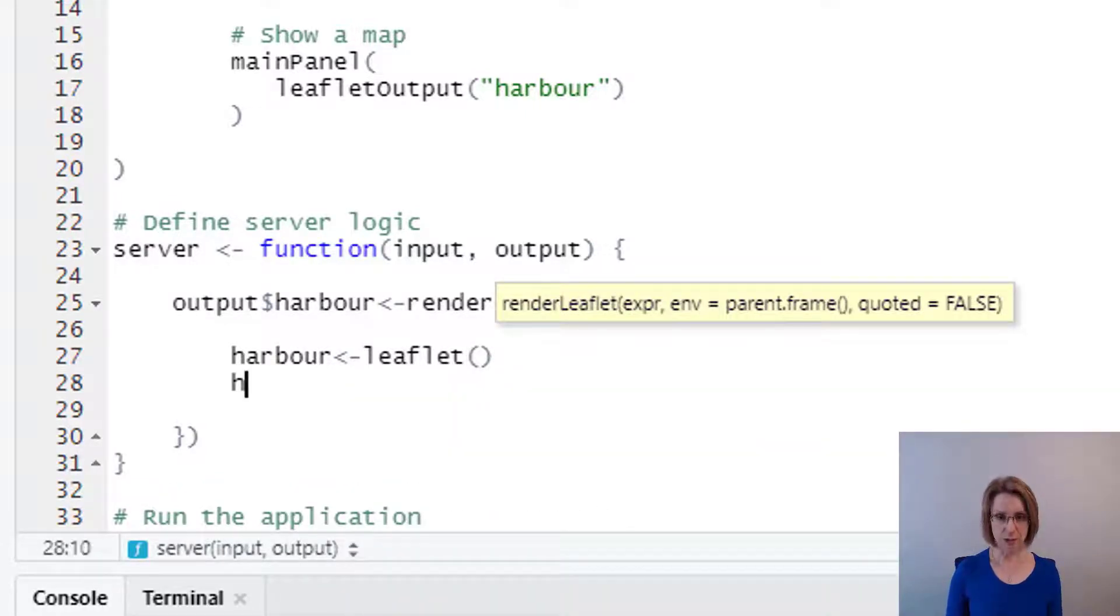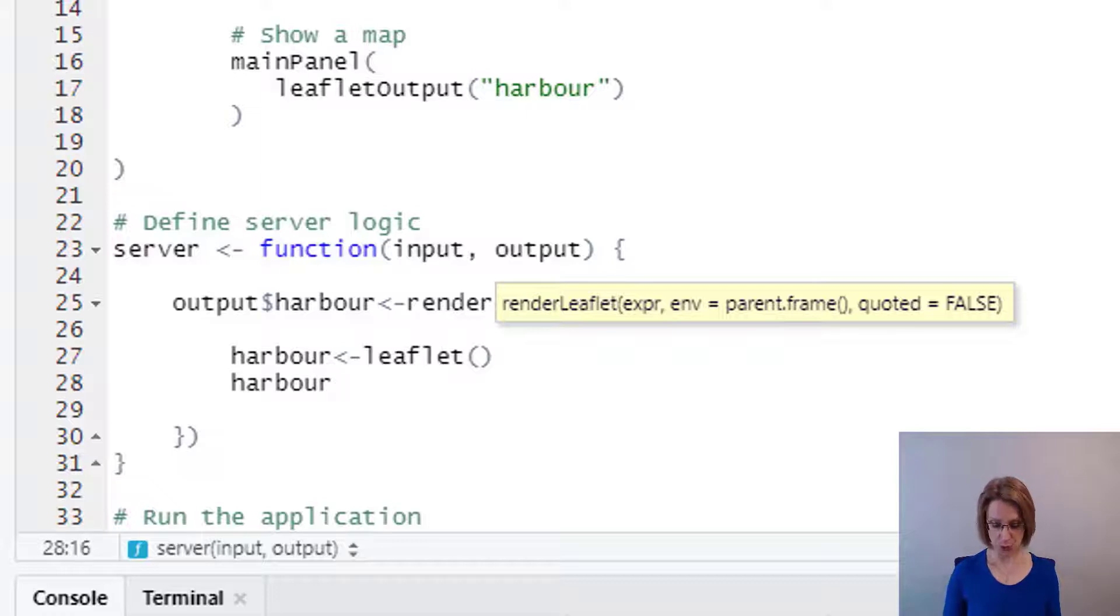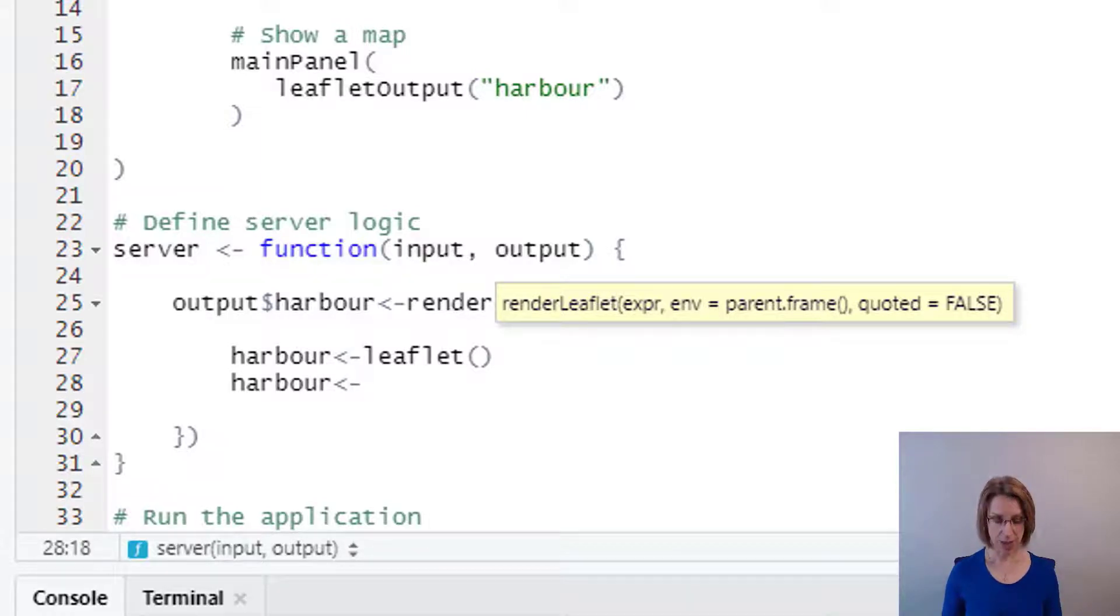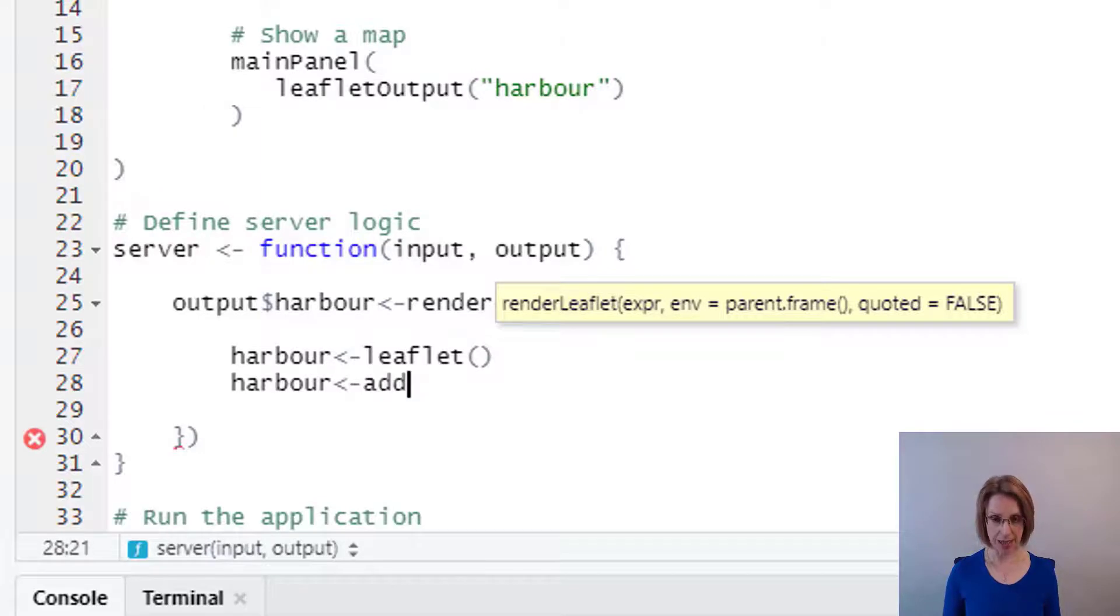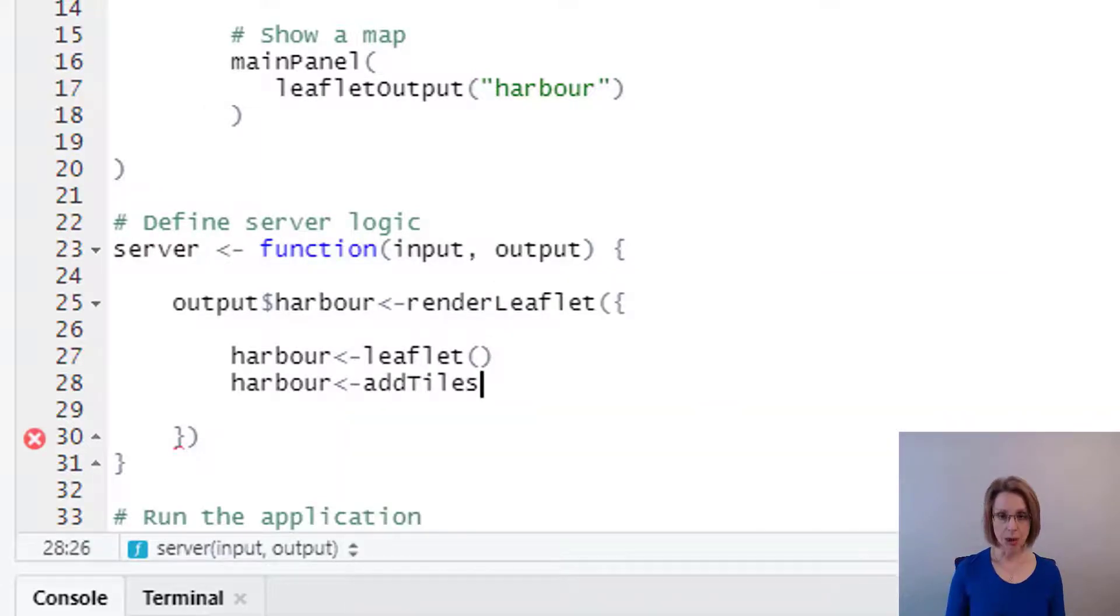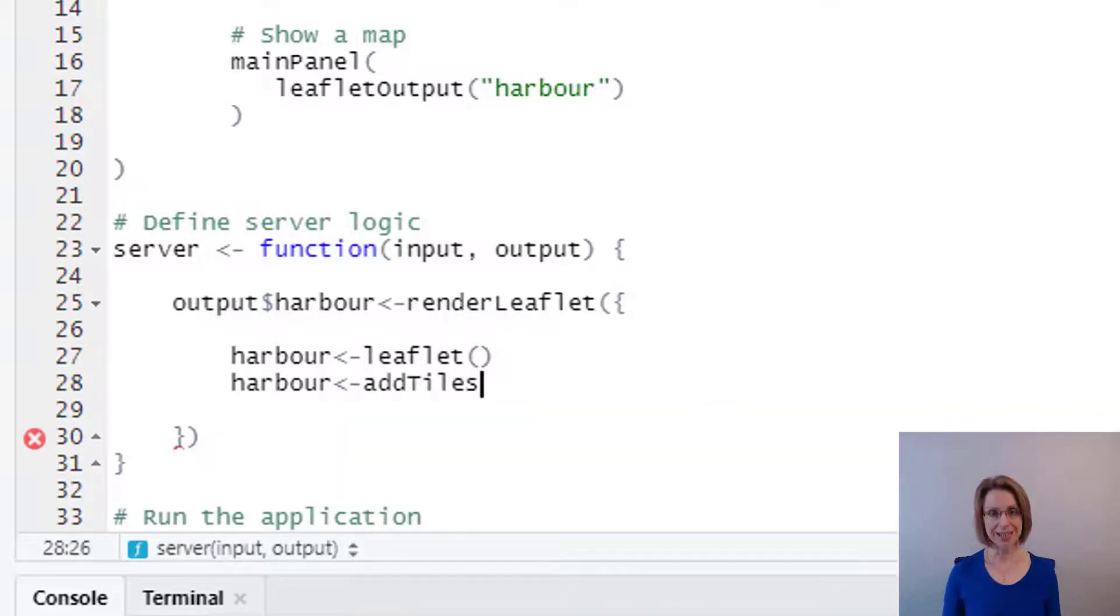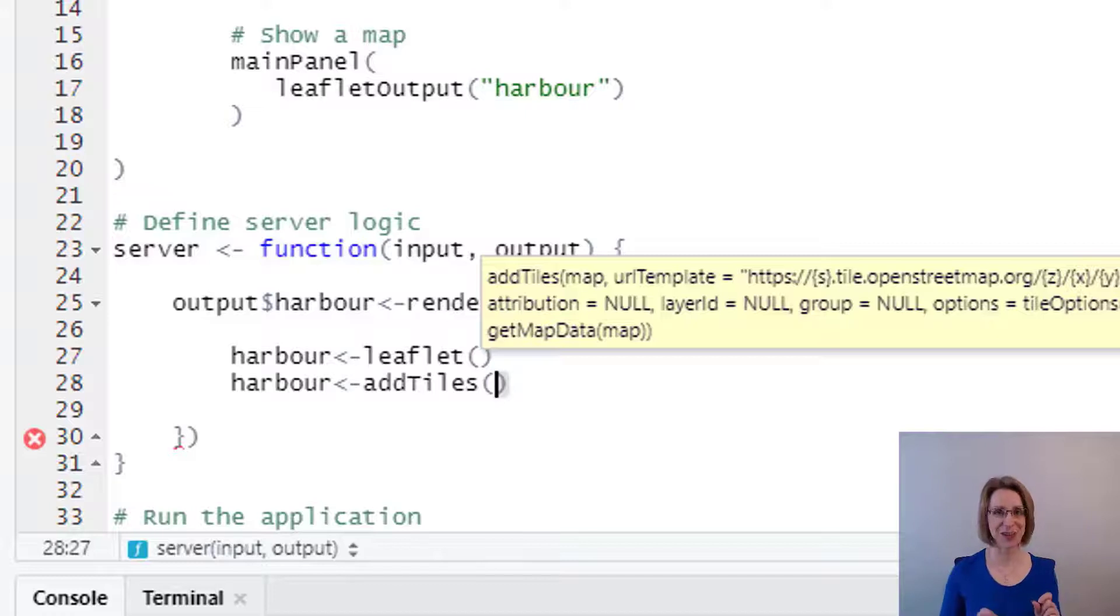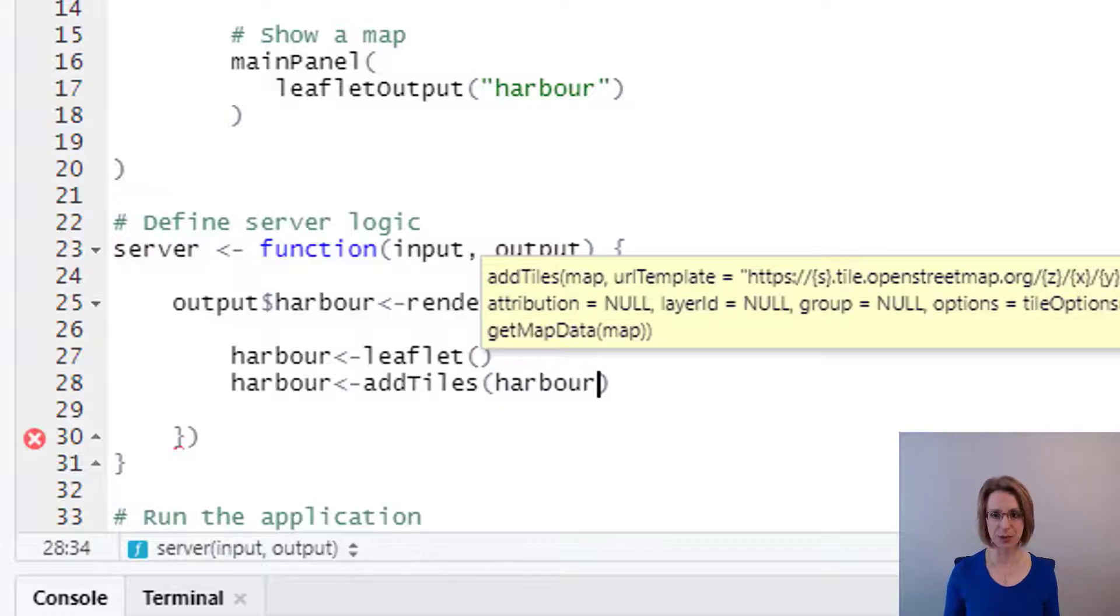Onto our map harbour, we also need to feed in tiles. So we type in add tiles, open brackets, and we're adding tiles onto the map. So we need to put in the name of our map, which is harbour.